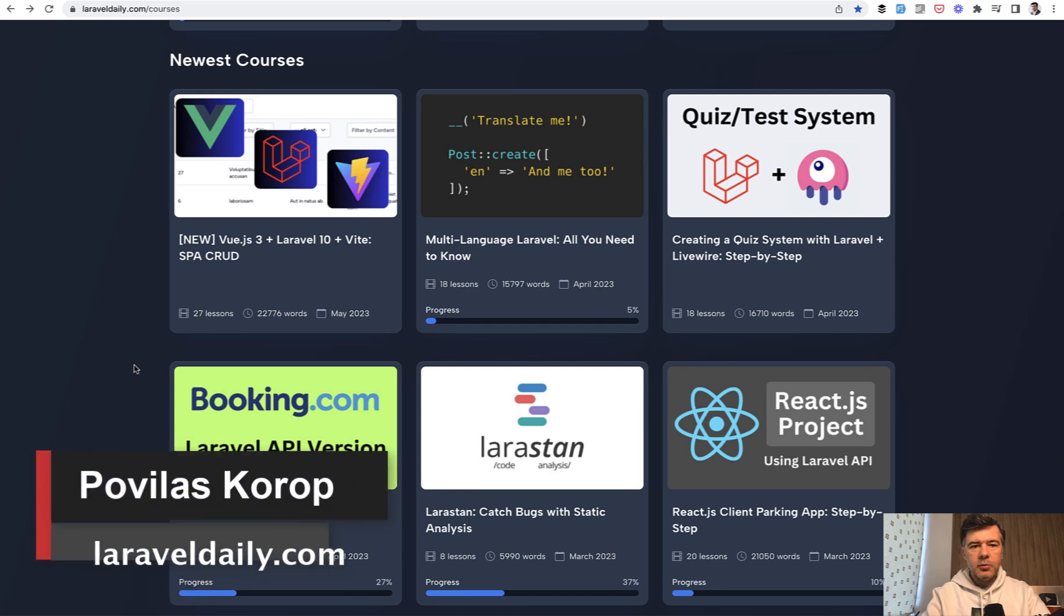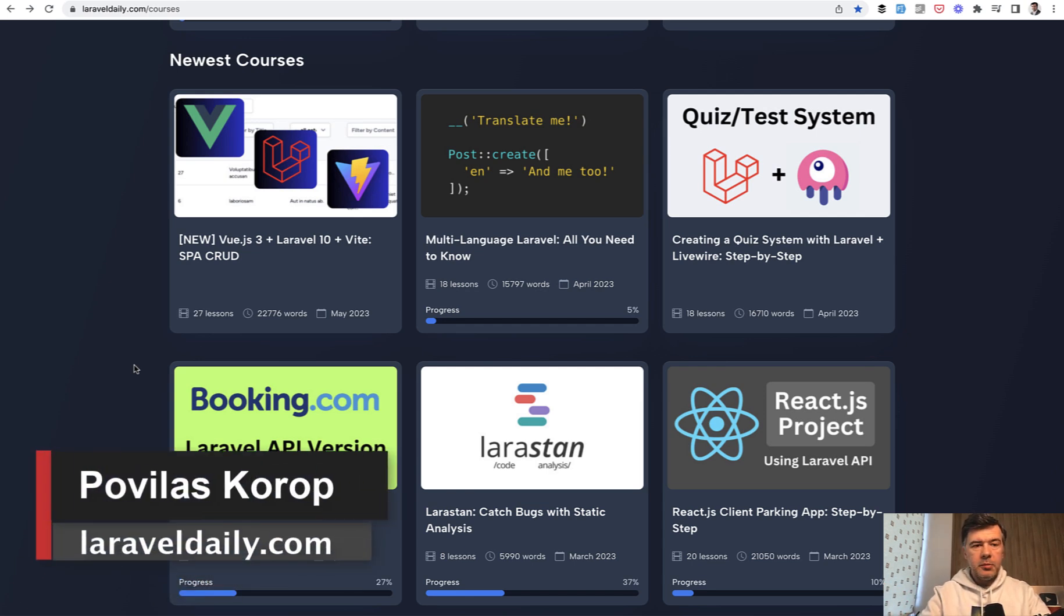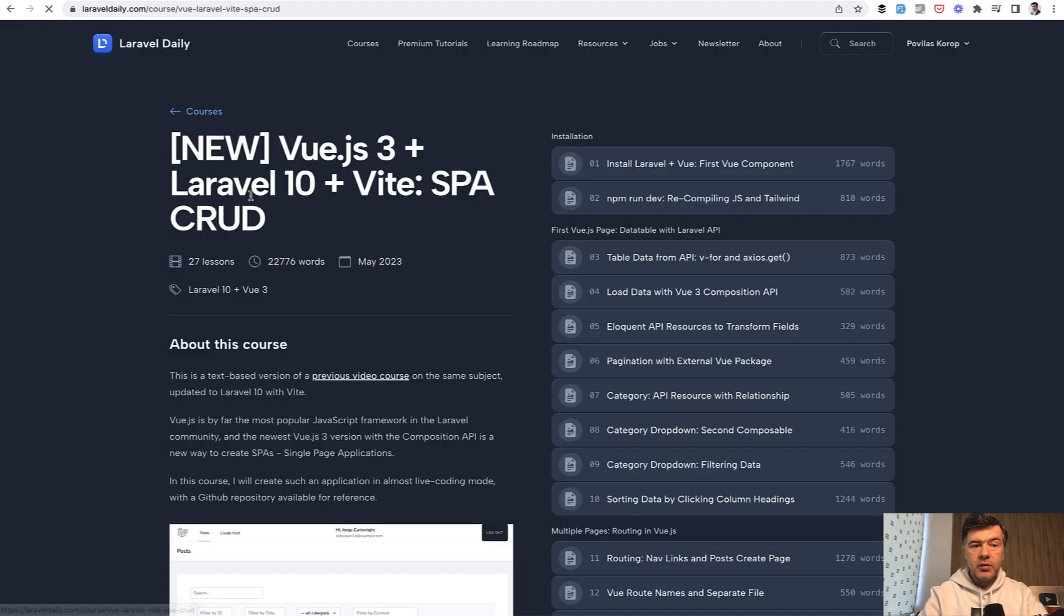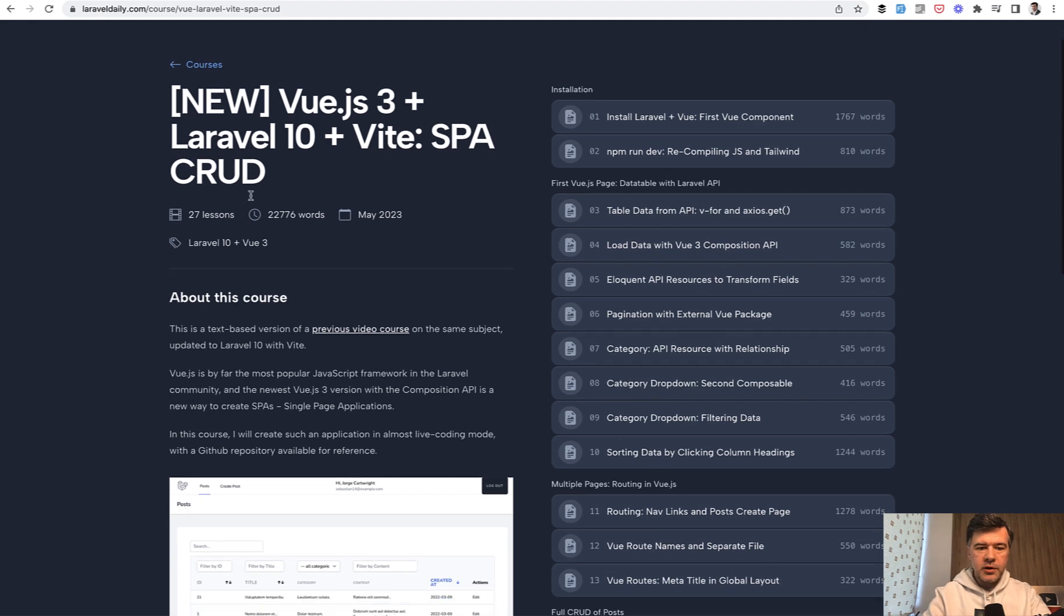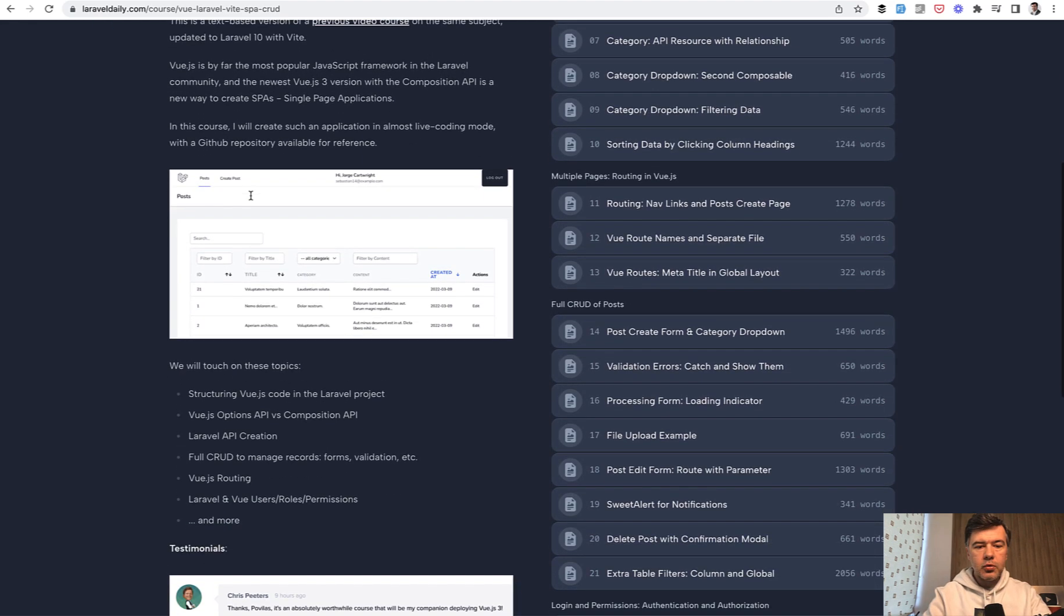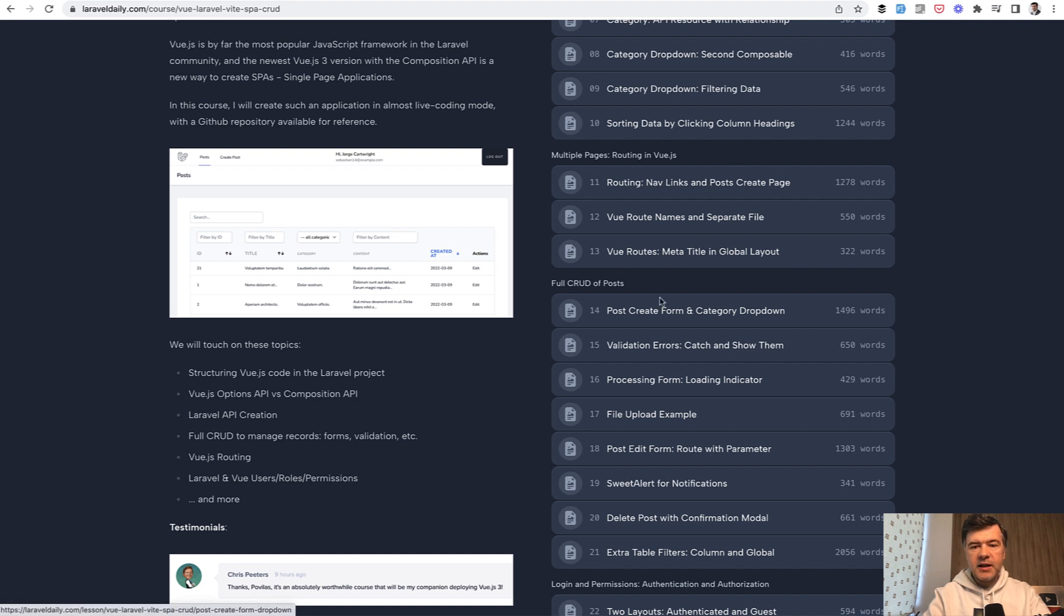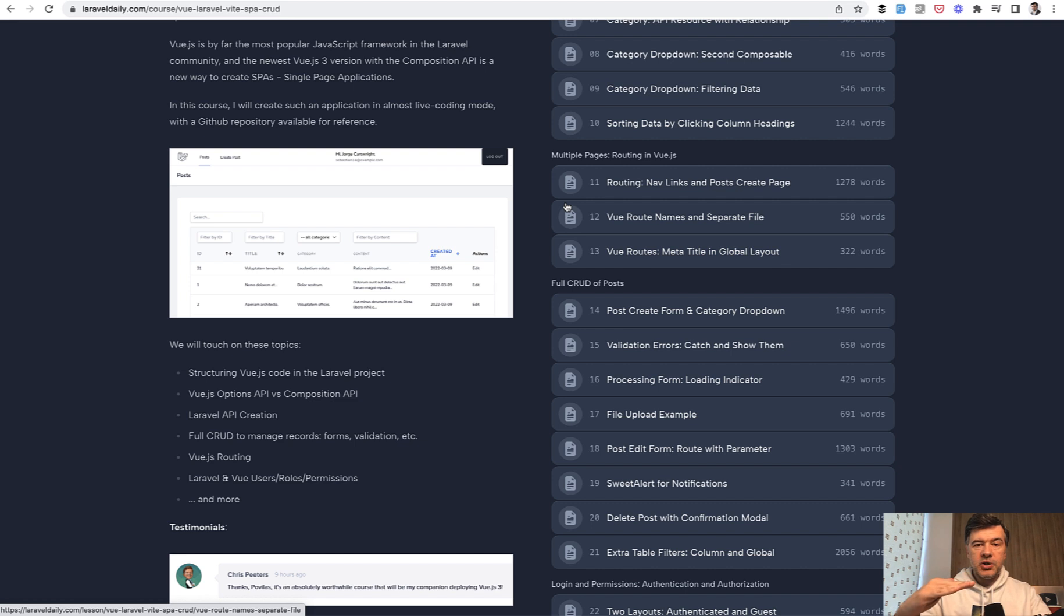Hello guys. Today I want to talk about Vue.js Vue Router in Laravel based on the course on the latest course of Vue.js in Laravel 10. And I will read you a few lessons from that course. In that course, we're creating a CRUD of managing posts. And one of the sections of this course is how to transform one page Vue.js application into a few pages.